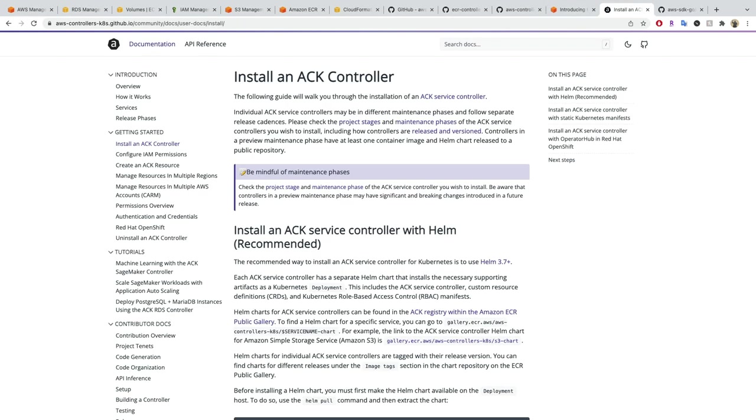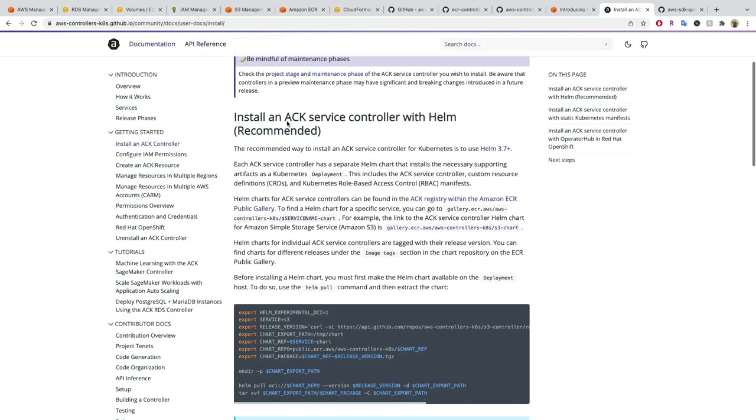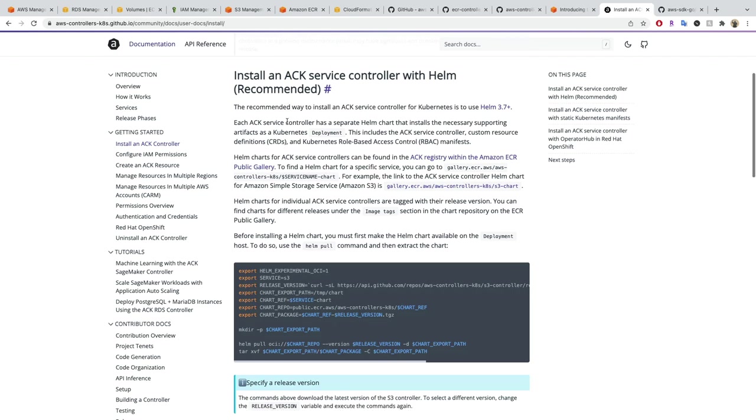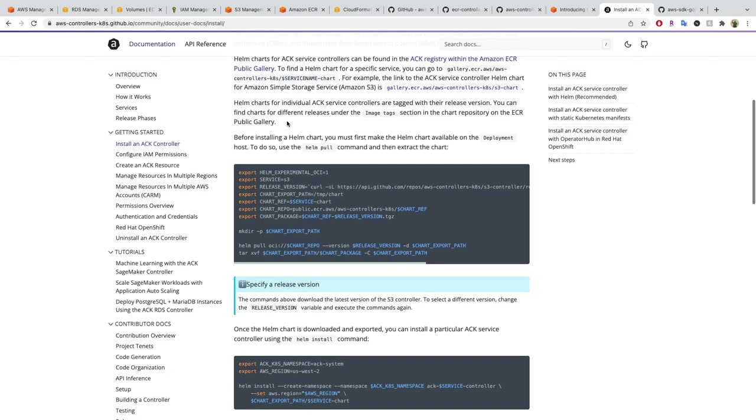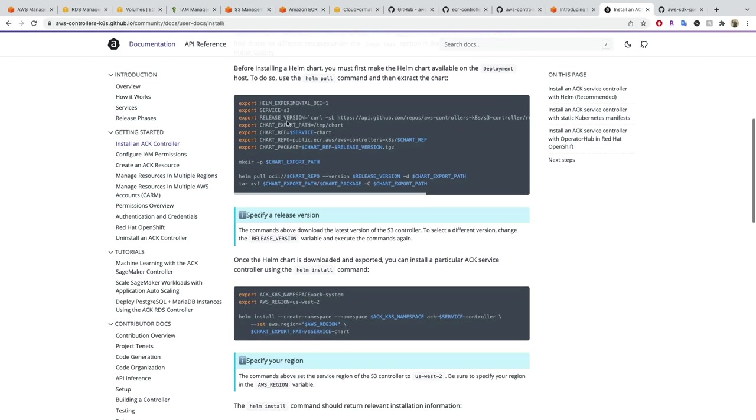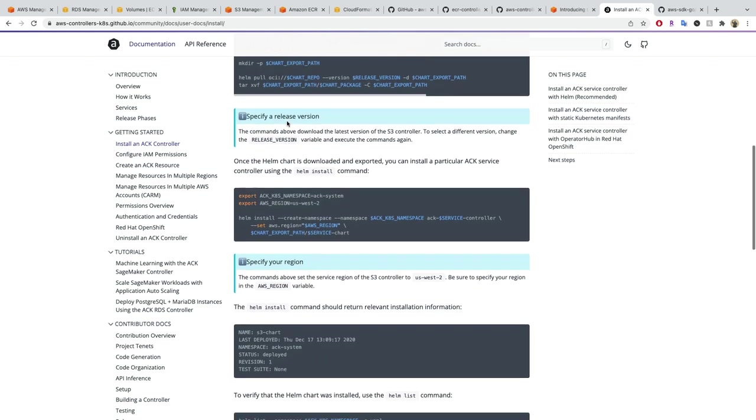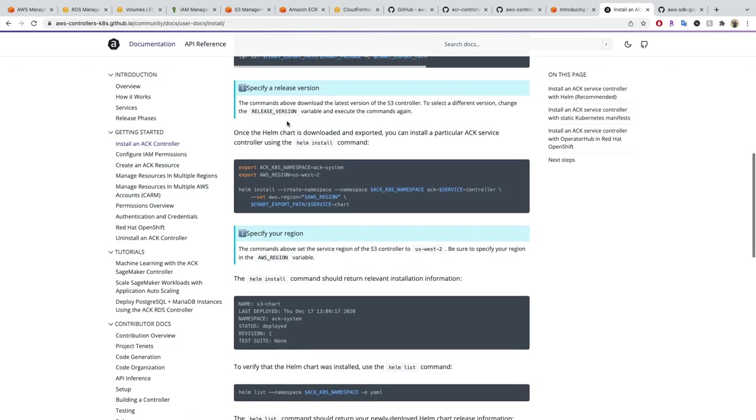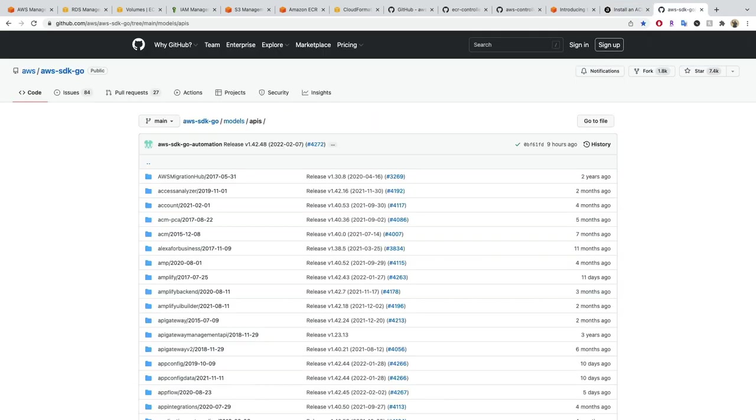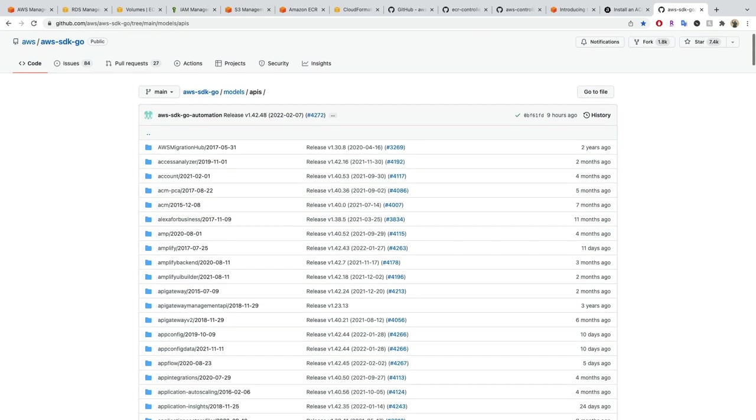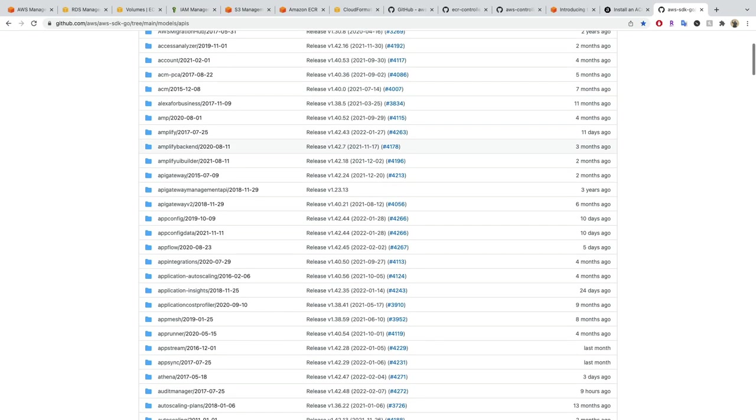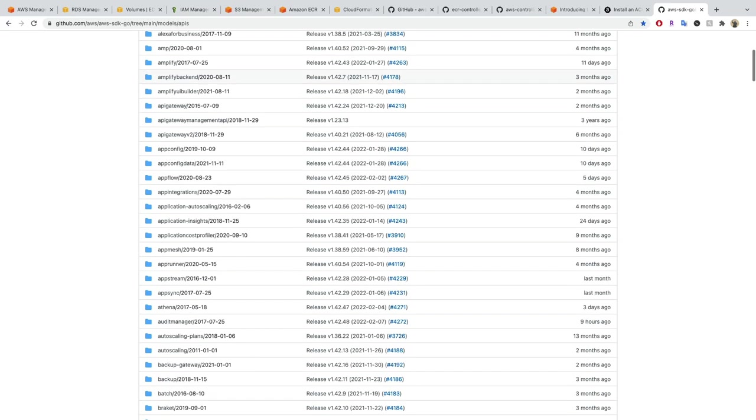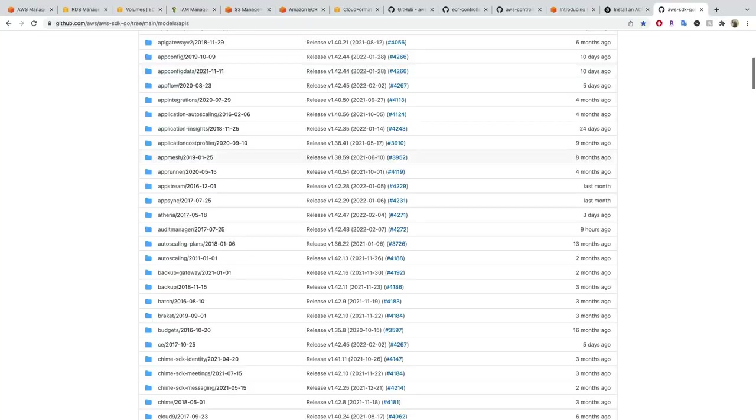AWS Controllers for Kubernetes are a collaborative upstream project with a multi-vendor community. There is extensive documentation and examples available online. The code for the controllers is generated automatically from the AWS APIs, allowing for rapid and ever-growing support of AWS services.